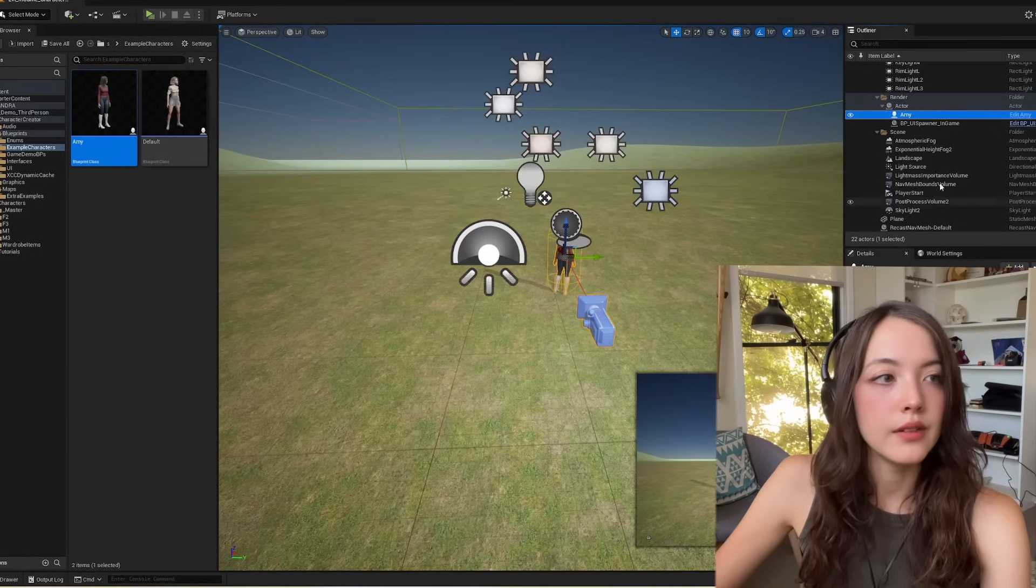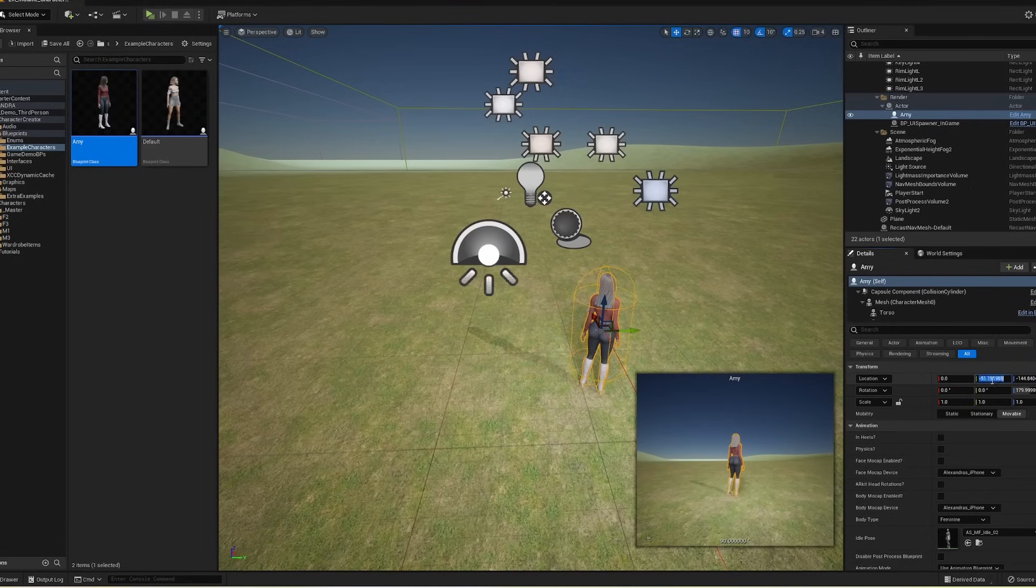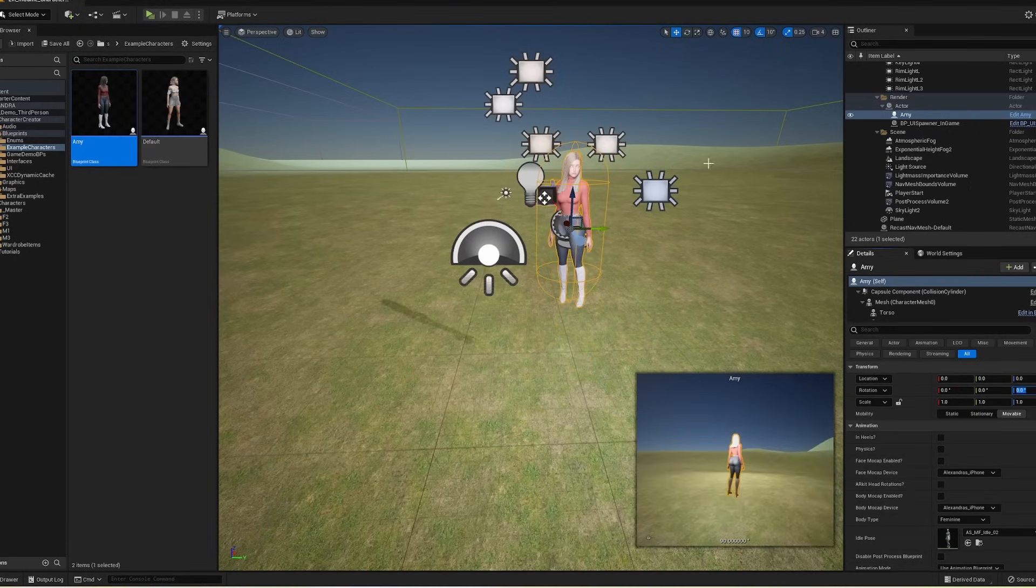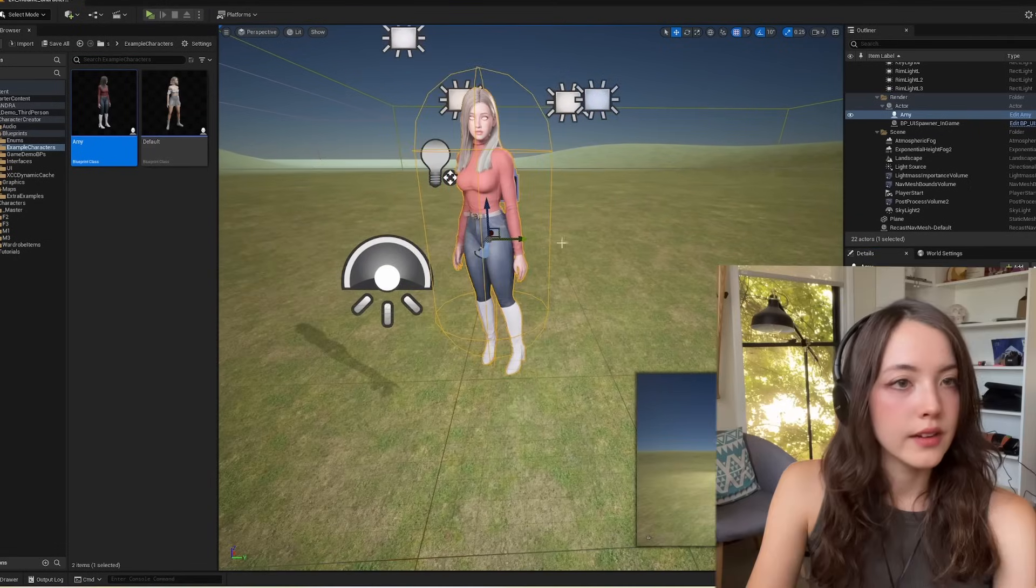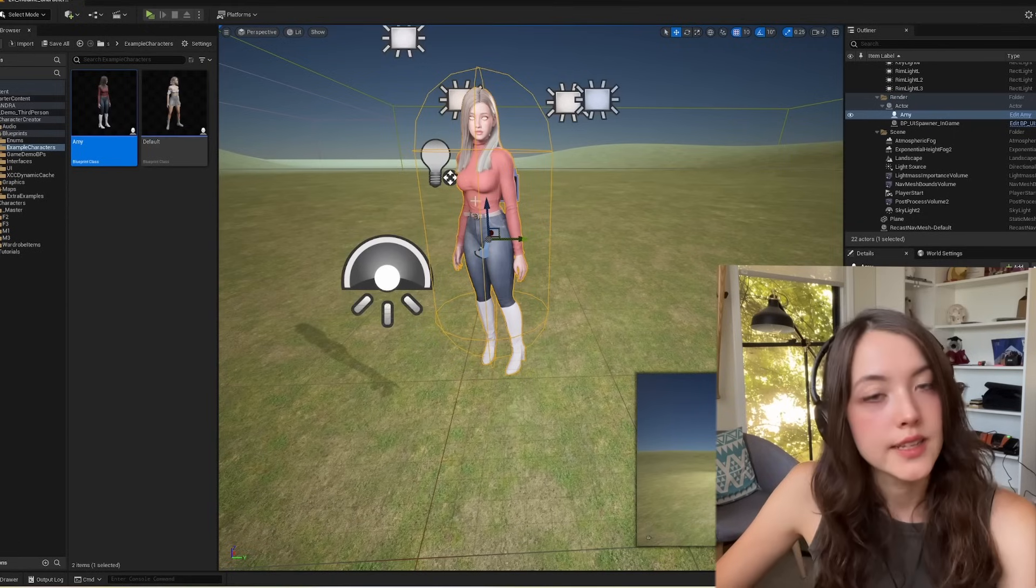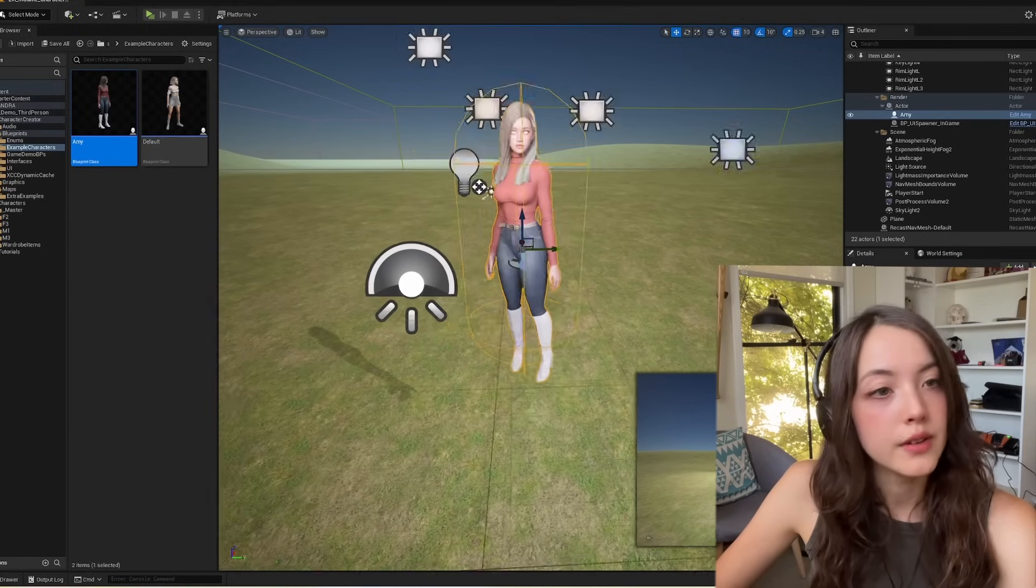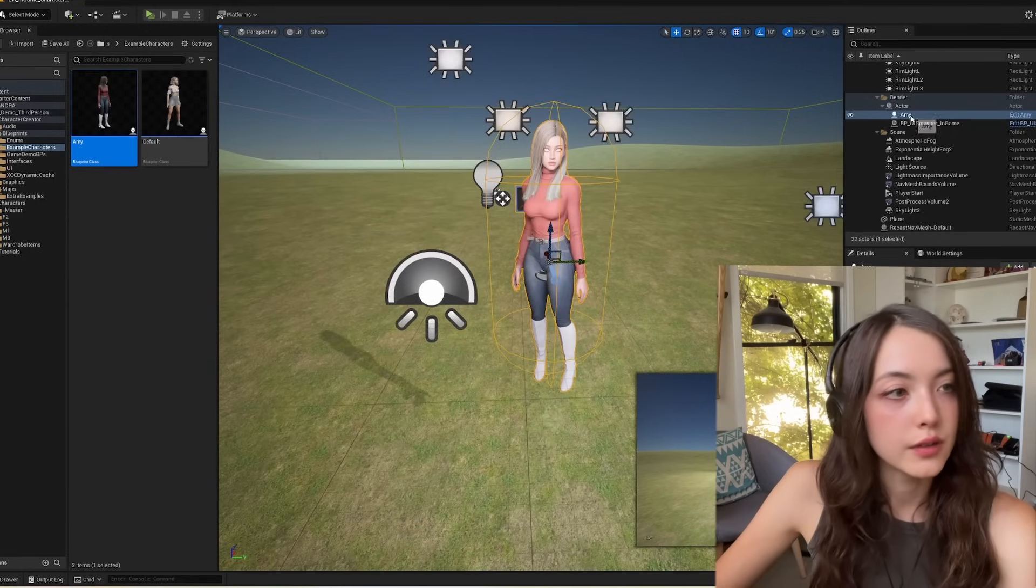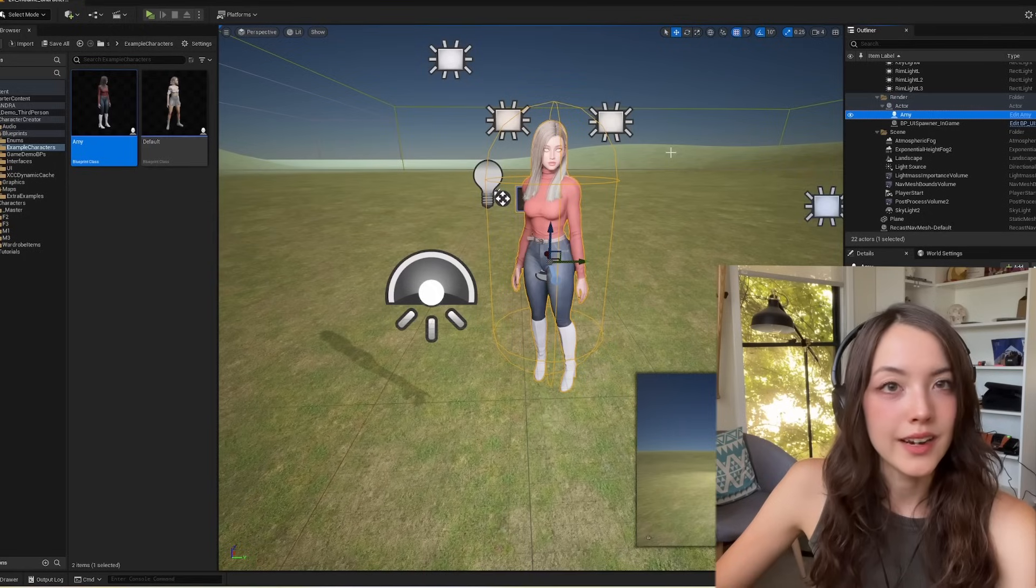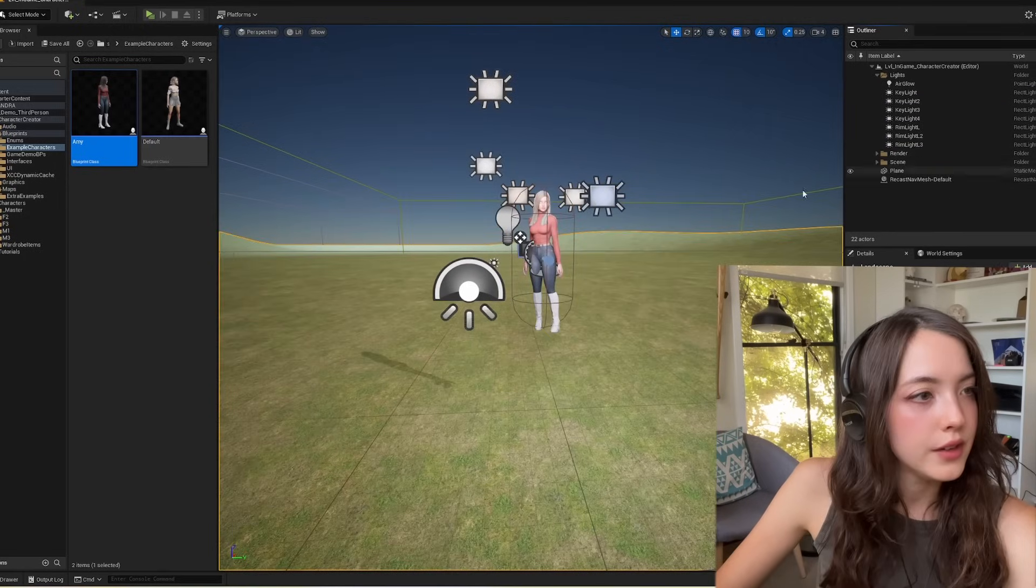So in the render folder. And then just zero out the transforms. So that's where your character is going to spawn when you run the game. And that's how they're going to look. So this is just a temporary character. We'll make sure that we delete this before we actually run the game.